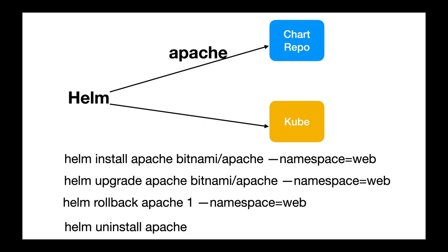Last but not the least, you can simply uninstall the deployment by using the Helm uninstall command. That will clean up all the resources that are created on the Kubernetes cluster: the deployment, services, secrets, etc. with a single command. They will all be gone.